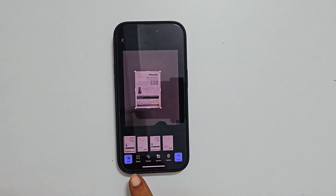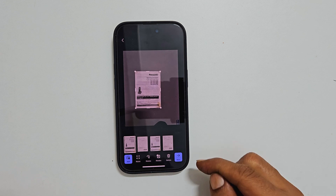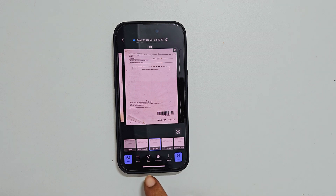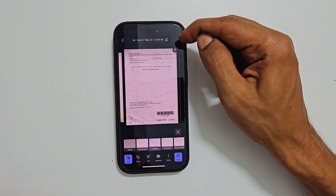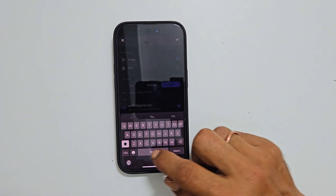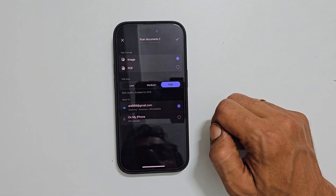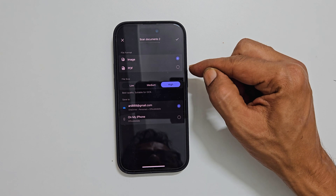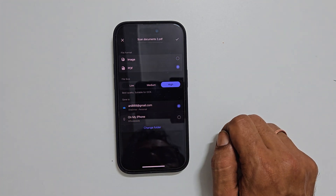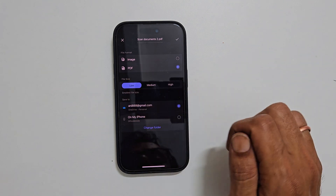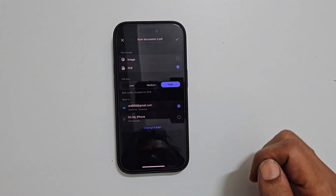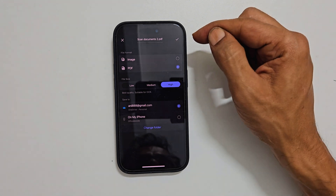There are a couple of editing options available here. Once finished, tap Next. At the bottom, you get more opportunities to edit. Tap here to give a name to the scanned document and write the name as per your requirement. Next, select the file format — image or PDF. In this section, select the file size; you can choose between low, medium, and high. Here, select the destination folder. Once everything is done, tap the right check mark.